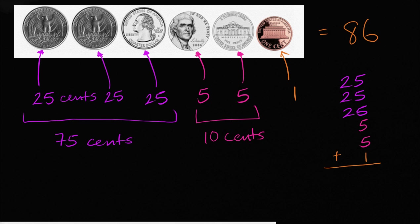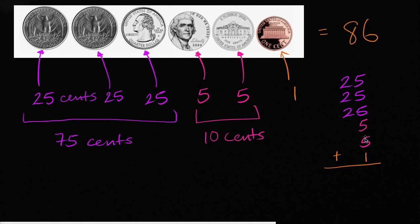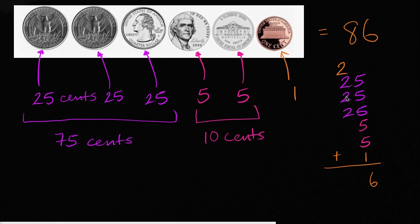And then what would you get? Five plus five is 10. Plus five is 15. Plus five is 20. Plus five is 25. Plus one is 26. So that's two tens and one six. Put the two tens up here. Two plus two is four. Four plus two is six. Six plus two is eight. So you could get 86 cents.